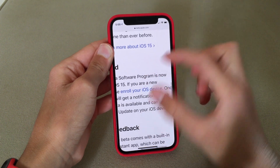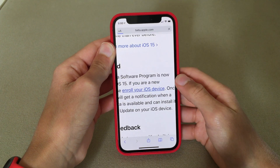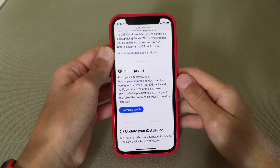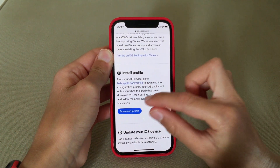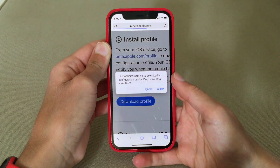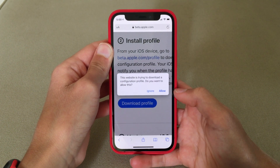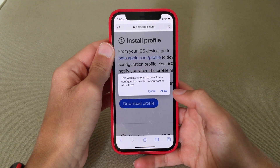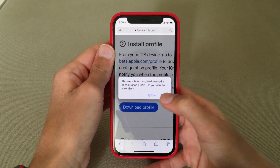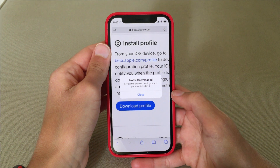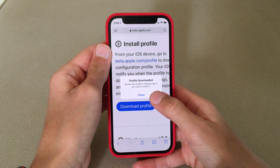Scroll down to where it says 'Install Profile' and you'll see a blue button that says 'Download Profile' — click that. Safari will prompt you saying 'This website is trying to download a configuration profile, do you want to allow this?' Since we want to install the iOS 15 public beta, press Allow. An alert will pop up saying 'Profile downloaded — review the profile in the Settings app if you want to install it.'